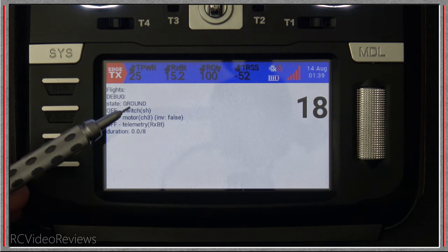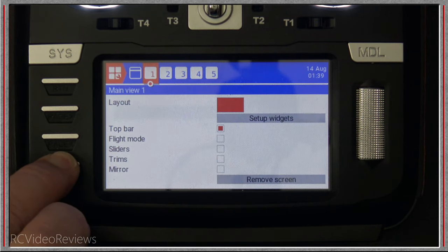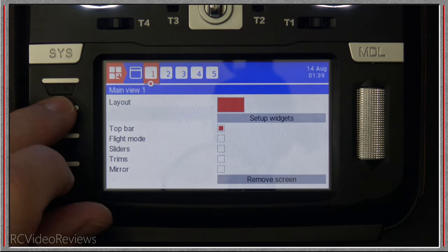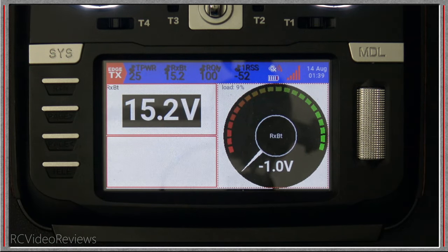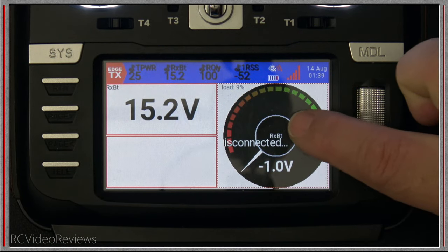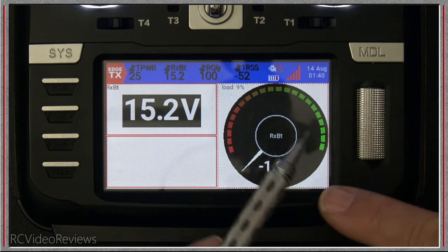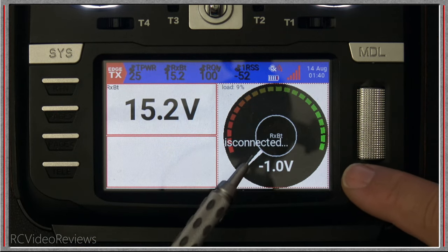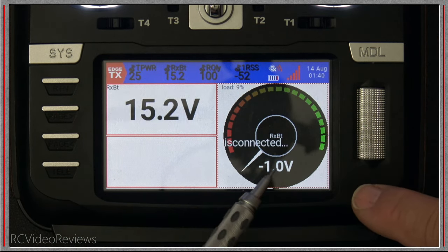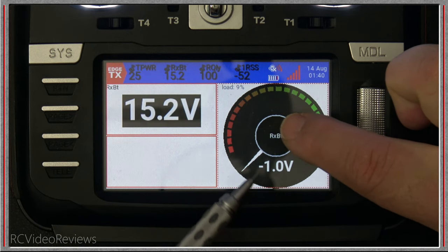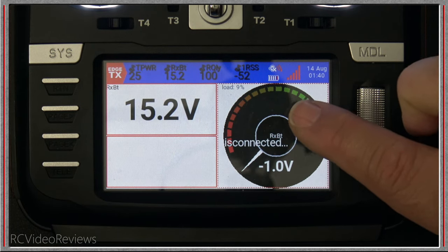That covers the flights widget. Next we'll go back into our telemetry setup, go to page two, and take a look at the gauge rotary option. The gauge rotary is kind of like a car gauge — it's got a needle that spins around a circle and you can set parameters for the gauge and the value you want to track.